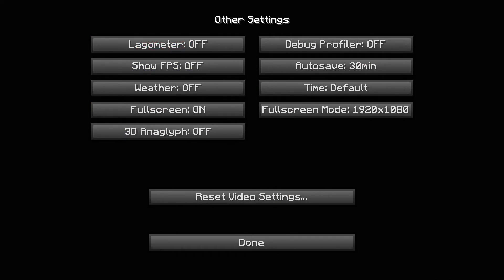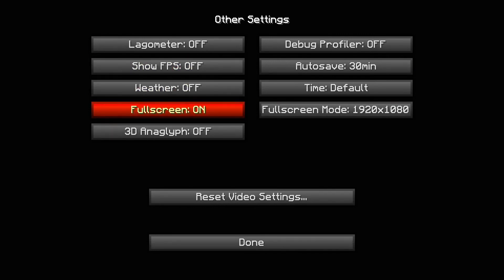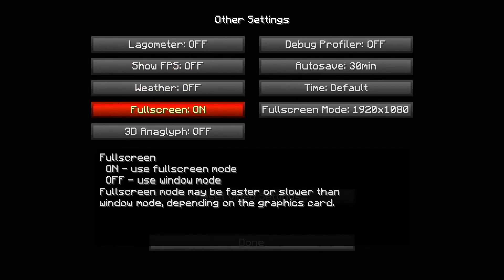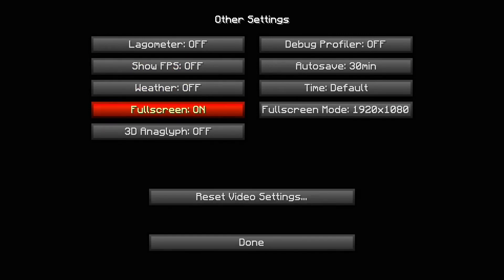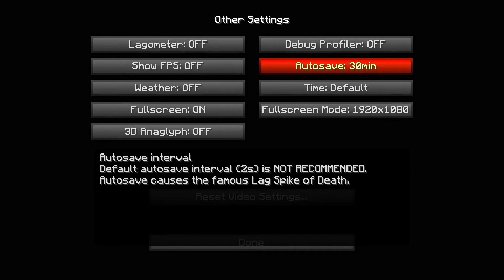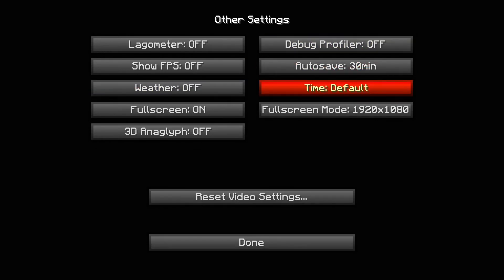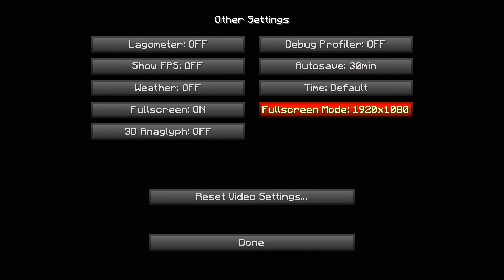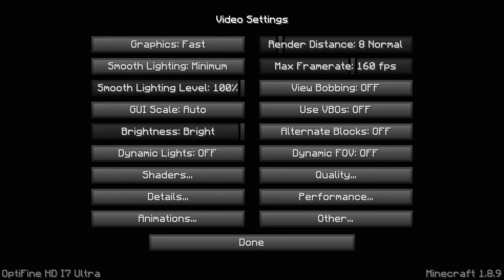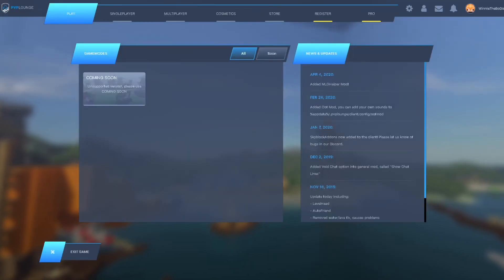Lagometer off. Show FPS off, you don't need it on because your client comes with mods so you can turn the FPS on there. Weather off. Fullscreen on. You always want fullscreen on, fullscreen gives you the most FPS. 3D anaglyph off. Debug profiler off. Autosave, keep it at 30 minutes. Time default. Fullscreen mode just whatever your fullscreen is. That's it. When you press reset video settings it's going to reset all your settings.